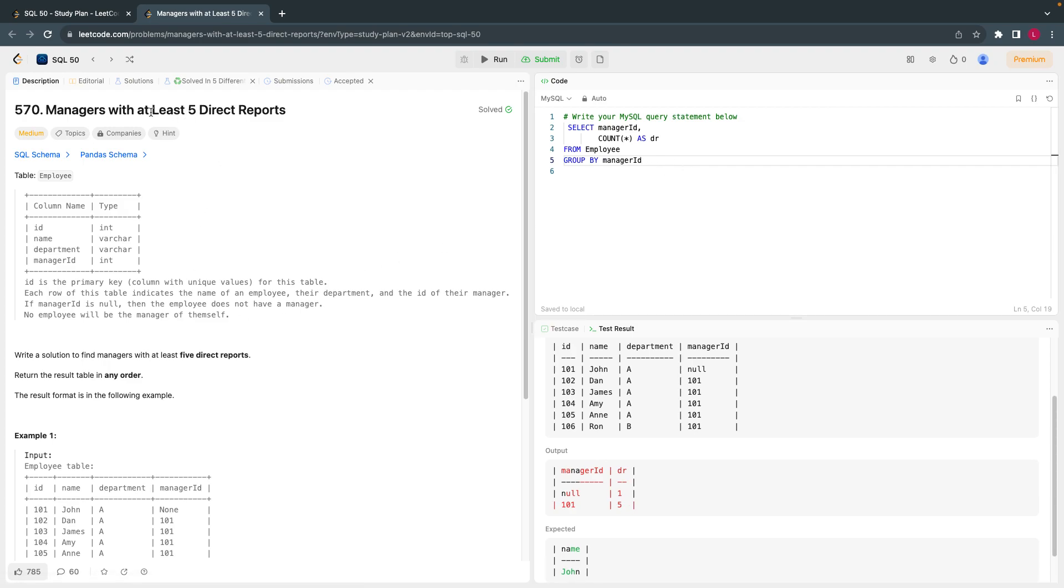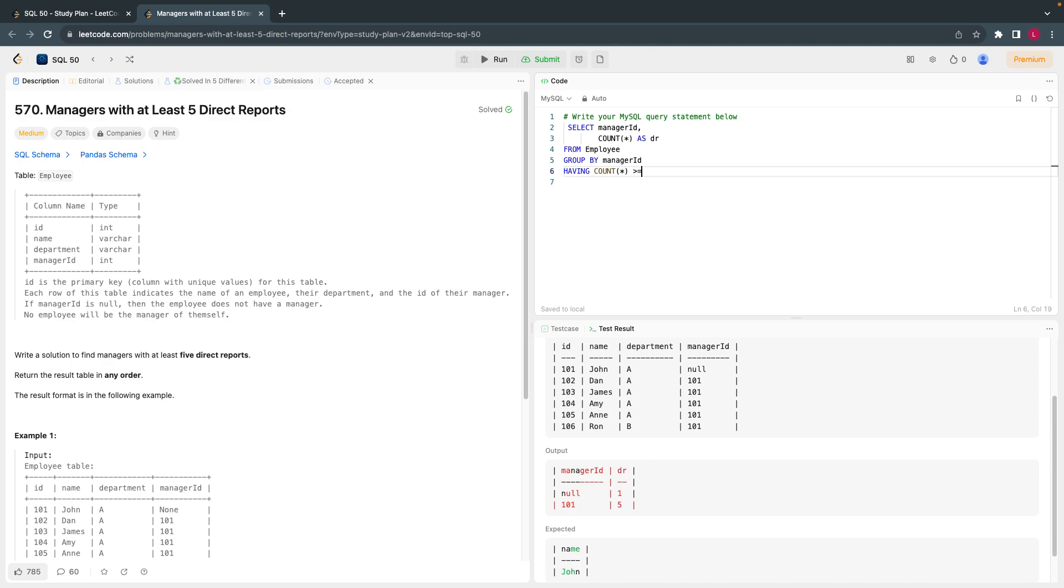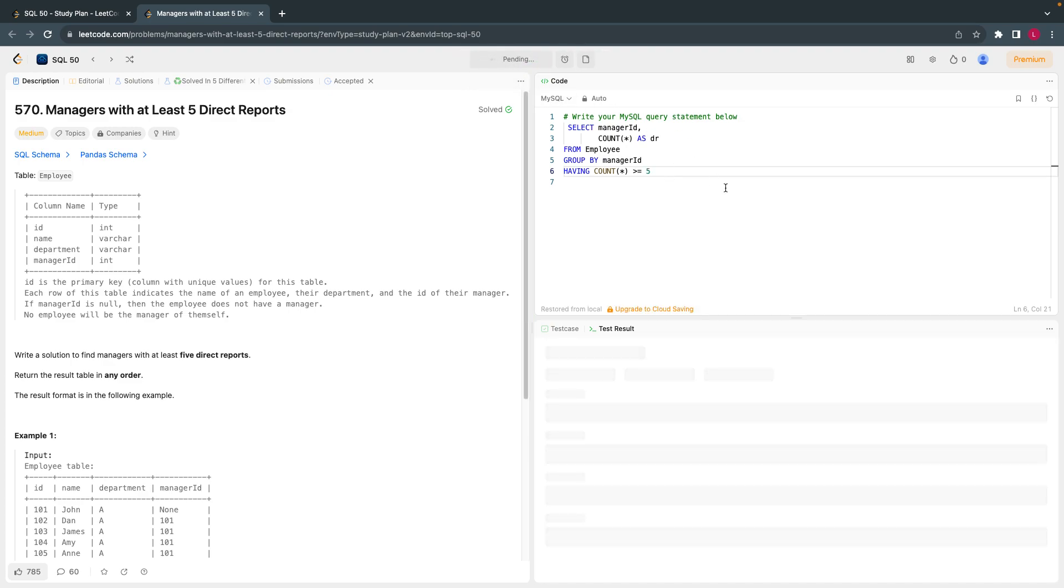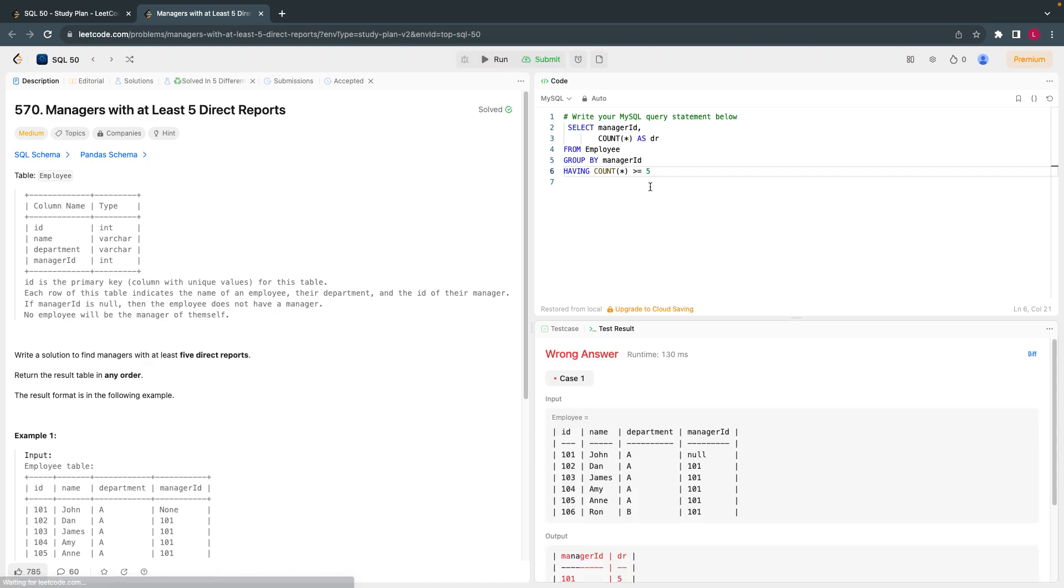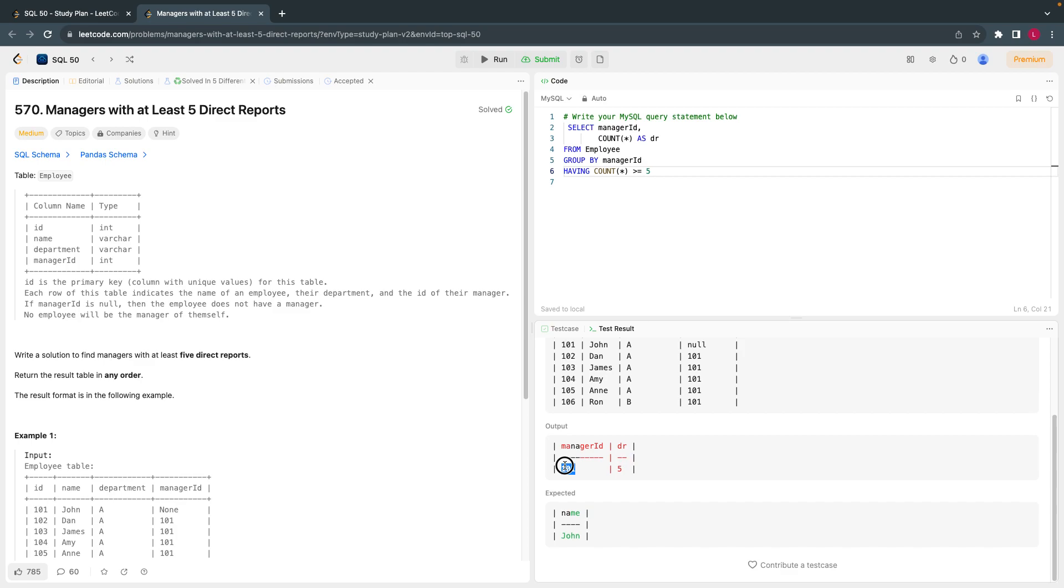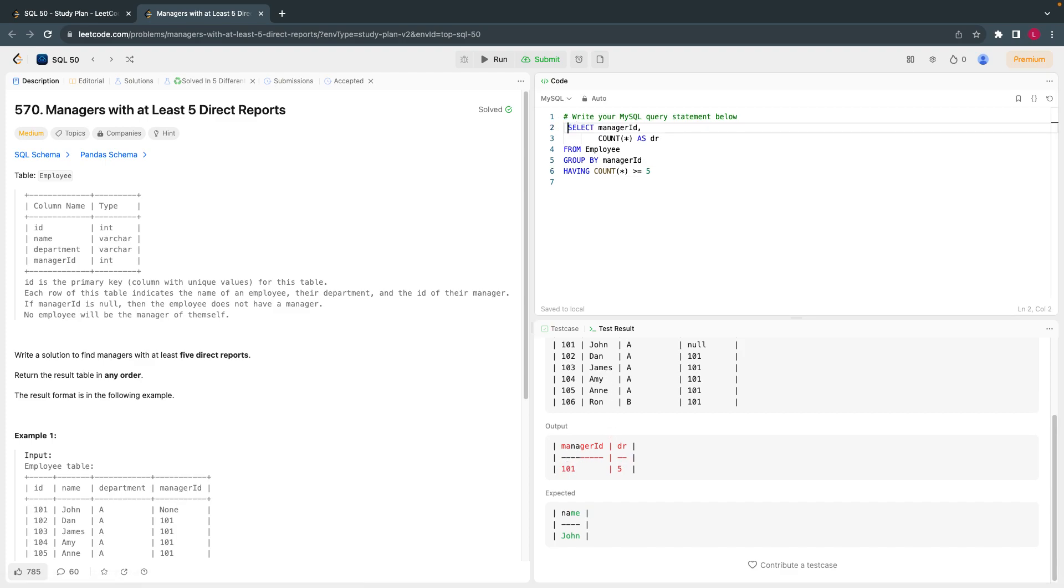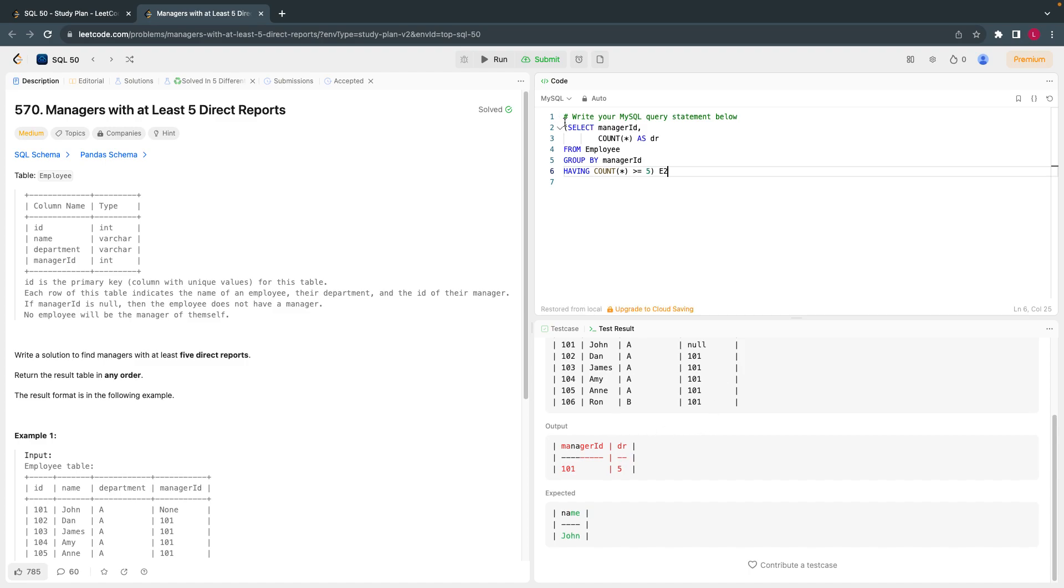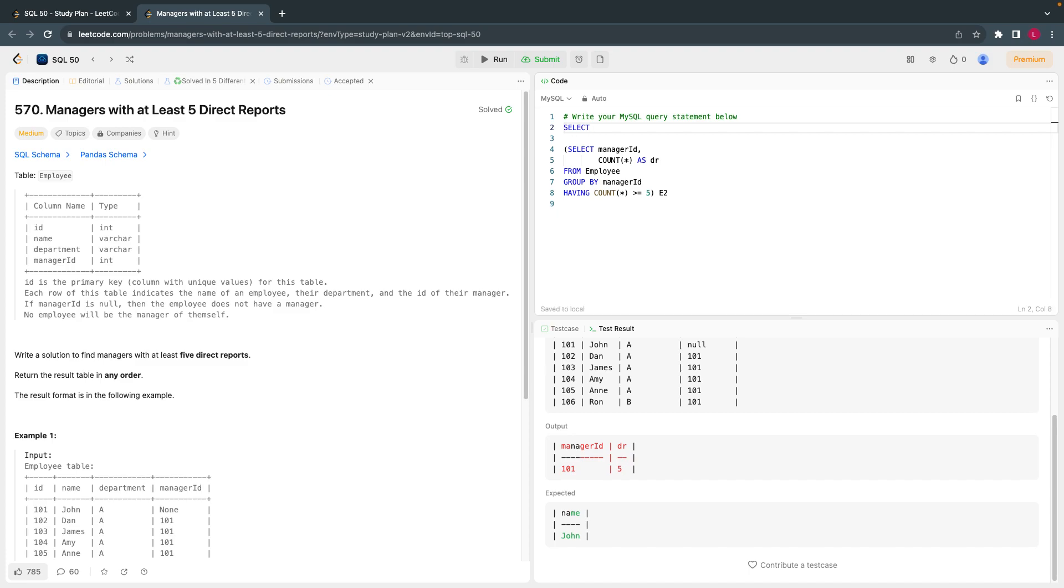All right, so for manager ID null, obviously this is null, so we got one because there is one record. And 101 we got 5. So 101 we got 5. And what they are asking us is at least direct 5 reports. Having count star greater than or equal to 5. This will remove anything which is less than 5. So this I got it. Now what I do is I'll call this table as E2.